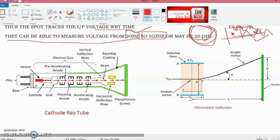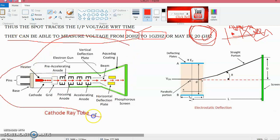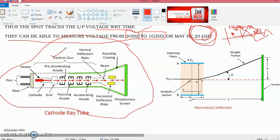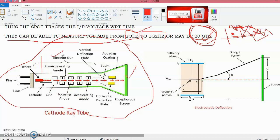The cathode ray tube consists of the following parts: the electron gun assembly, the deflection plate assembly, the fluorescent screen (or phosphorous screen), the glass envelope, and the base. These are the main parts of the CRT.